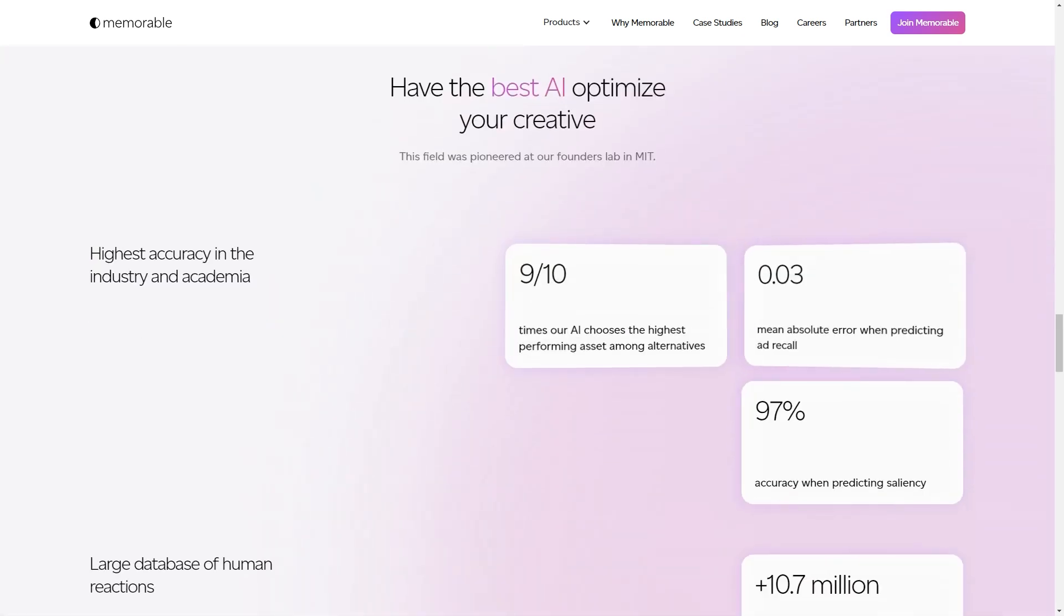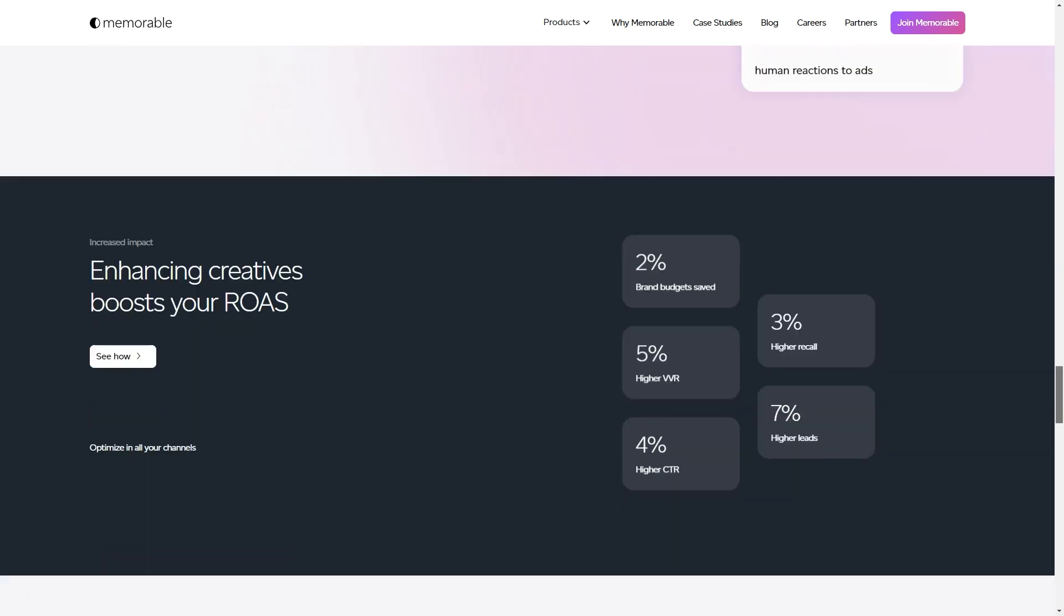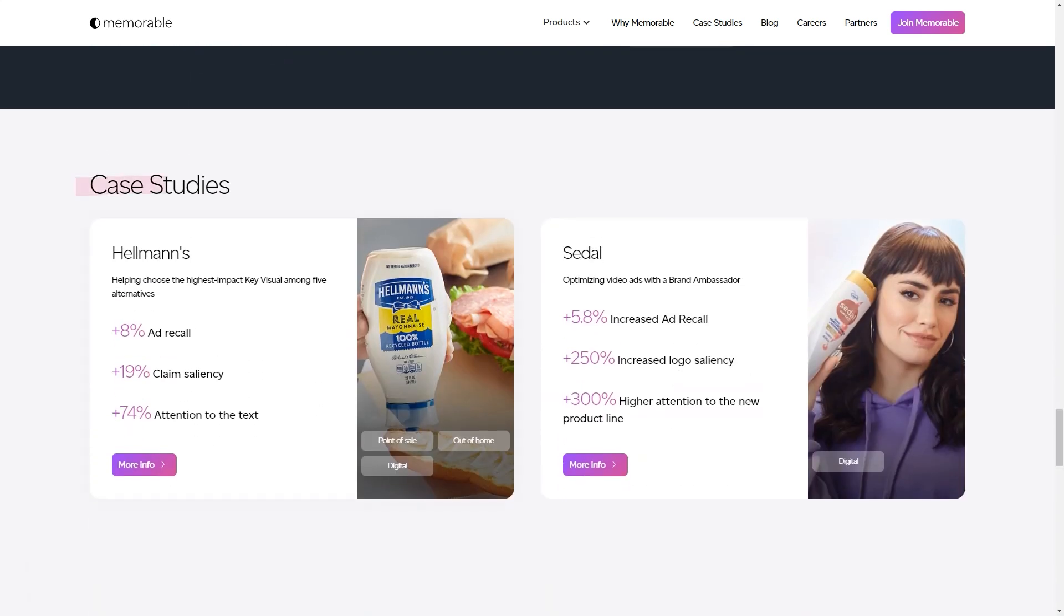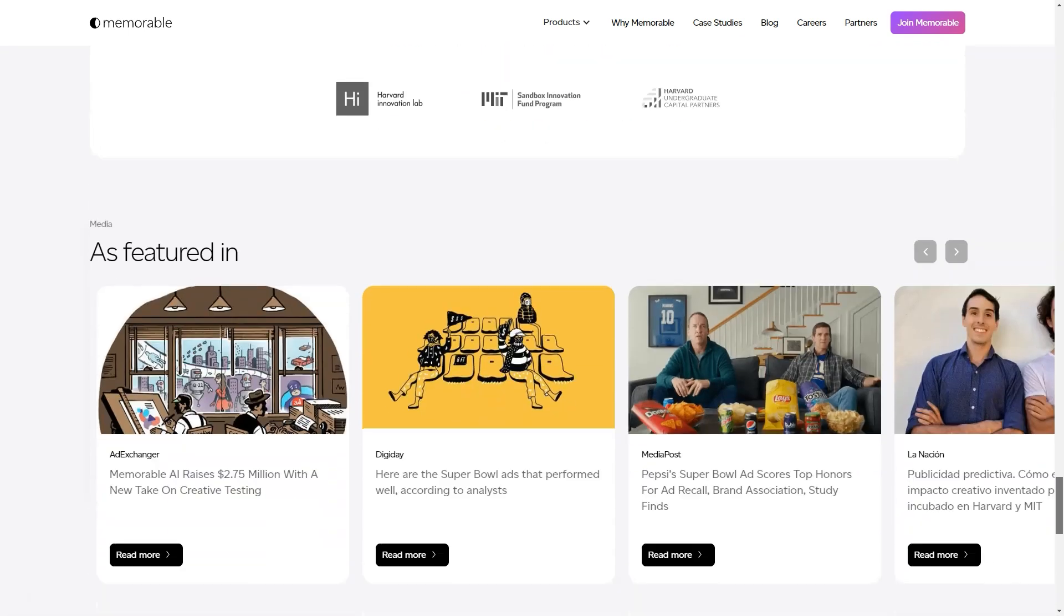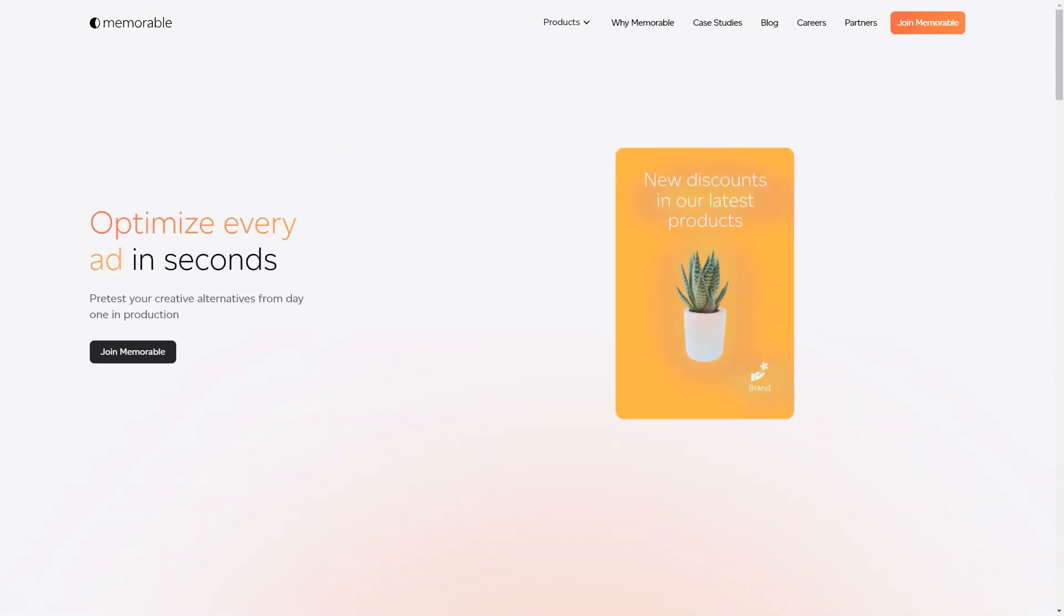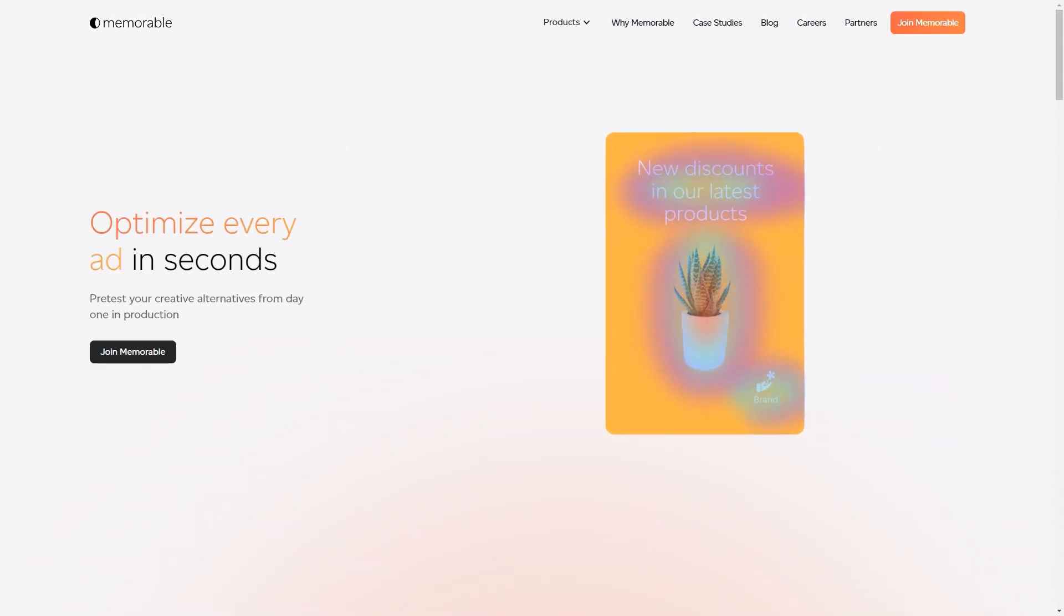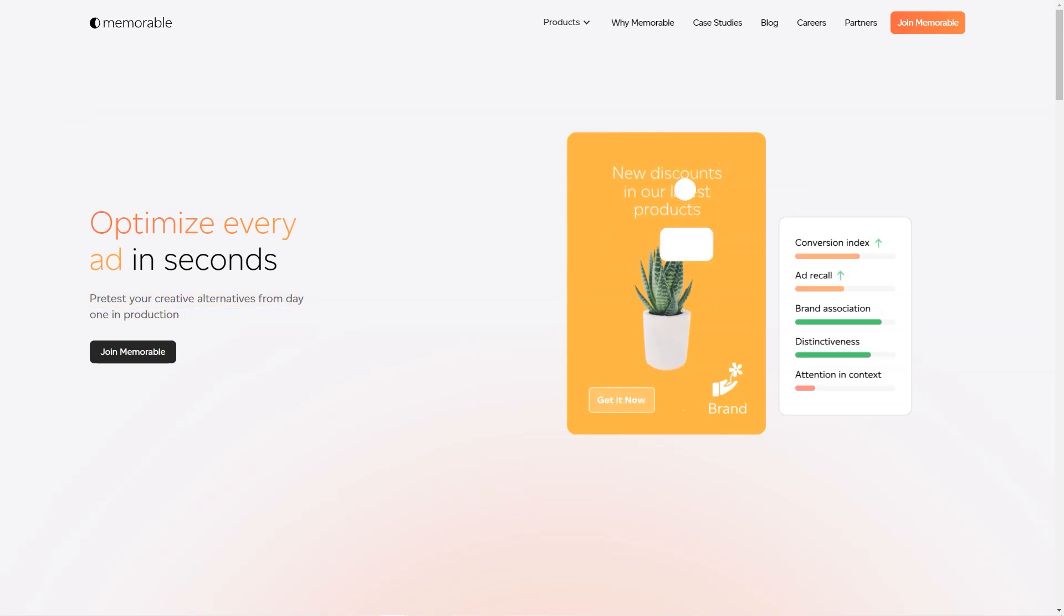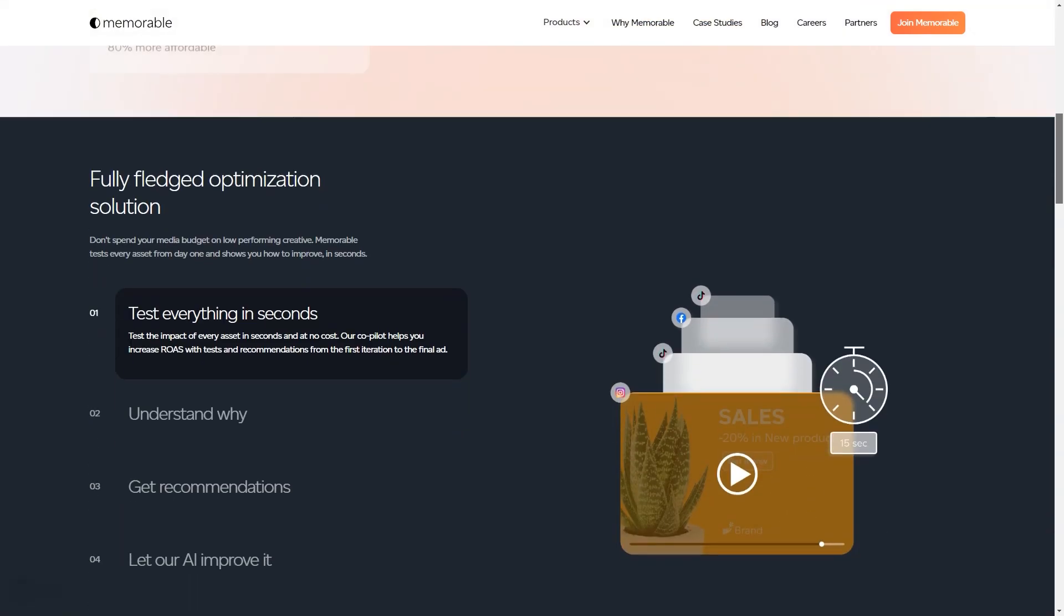If you want to go the extra mile, the Booster feature lets you choose from a selection of sample ads to give you that extra push. But that's not all - the tool even gives you predictions on how well your ad is going to perform. It predicts memorability potential, attention in context, engagement potential, and distinctiveness.